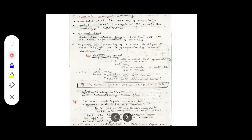Thank you so much for watching our videos and I hope it is helpful for your study. Moving on to the next level of NLP, it's semantic analysis. In the previous videos I have explained lexical analysis and syntactic analysis — if you have not watched those videos, please go back and watch them so that it will be helpful to understand this topic.